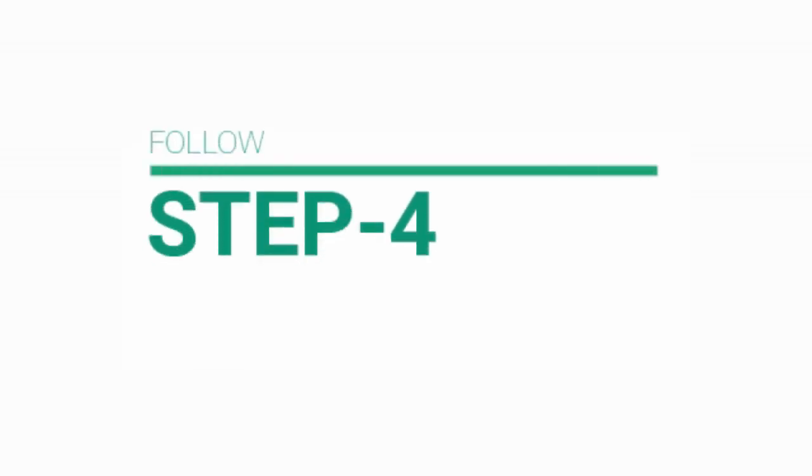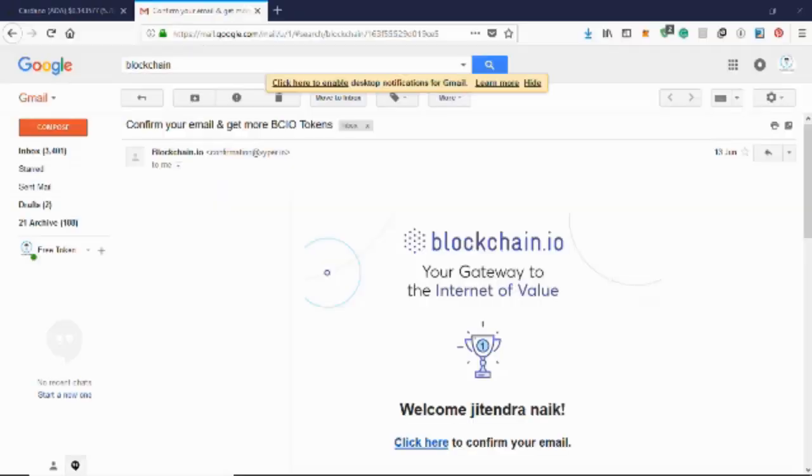Step 4. Now open your email and click on link to verify yourself.